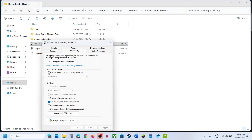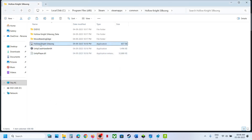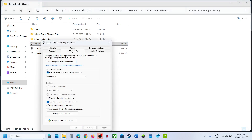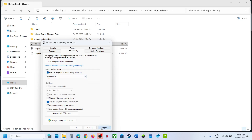If that does not work, go to Properties again and this time put a check on the compatibility tab and select Windows 8. Hit Apply, click OK, double-click and launch the game. If still not working, you can also try Windows 7. Hit Apply, click OK, and launch the game. Still not working, put a check on Disable Fullscreen Optimization, hit Apply, click OK, and check.